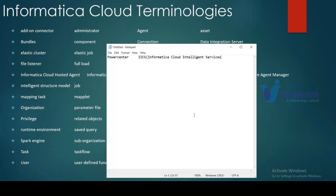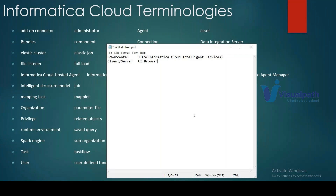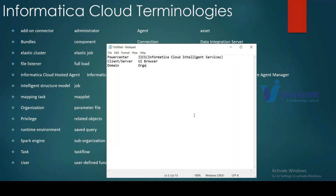In PowerCenter, the domain is the main administrative unit controlling services like the repository service and integration service, managing security, grids, and nodes. In IICS, the equivalent is called an organization, or 'org' for short.